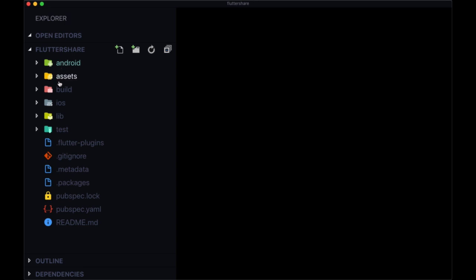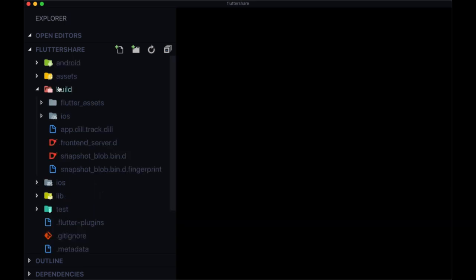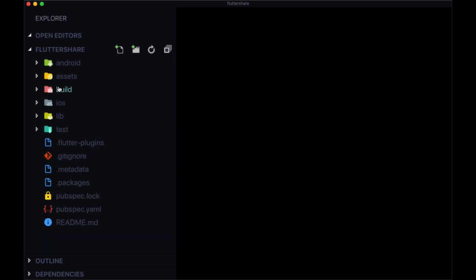The build folder contains all of our built assets for our Flutter app, whenever we run flutter run and attempt to run it on a simulator or emulator, or when we start up a debug session. These are all files that are important for Flutter to be working, but we don't need to go into it or make any changes.